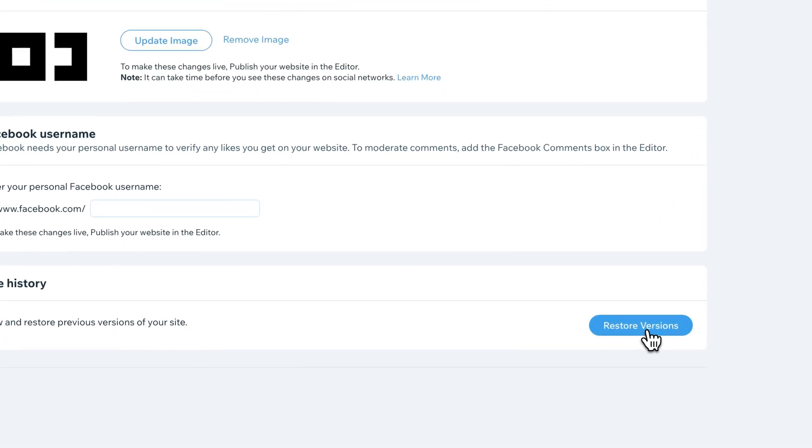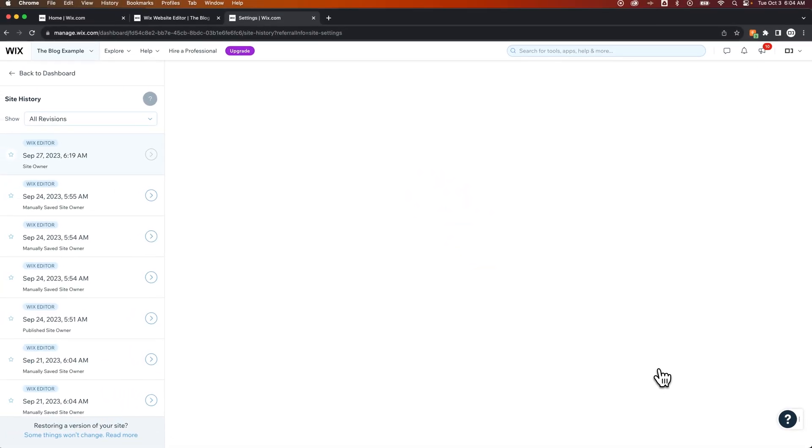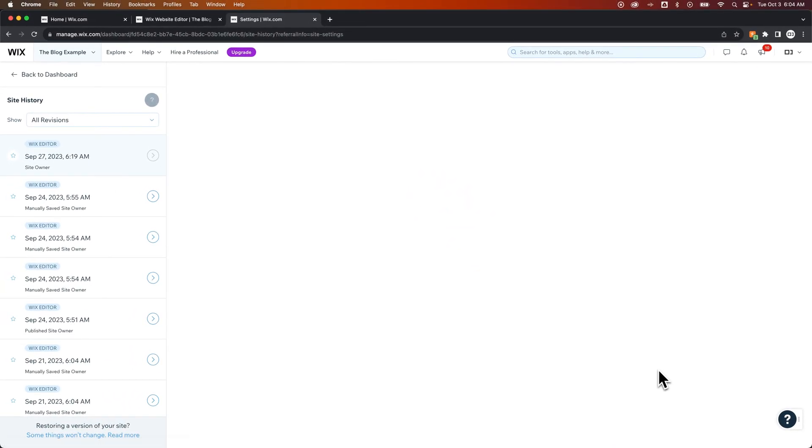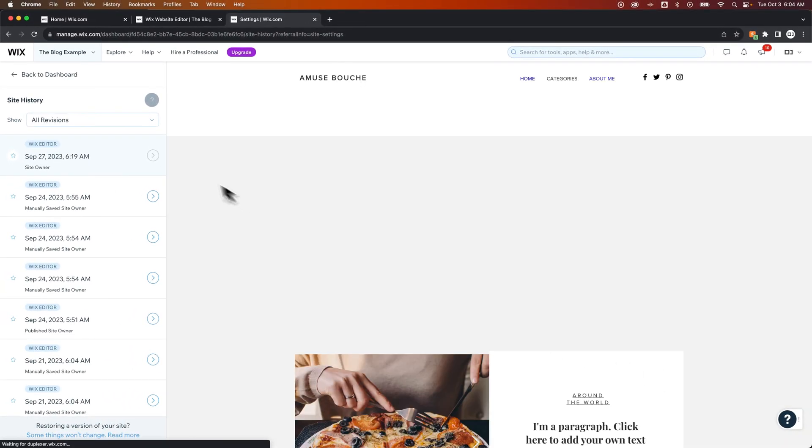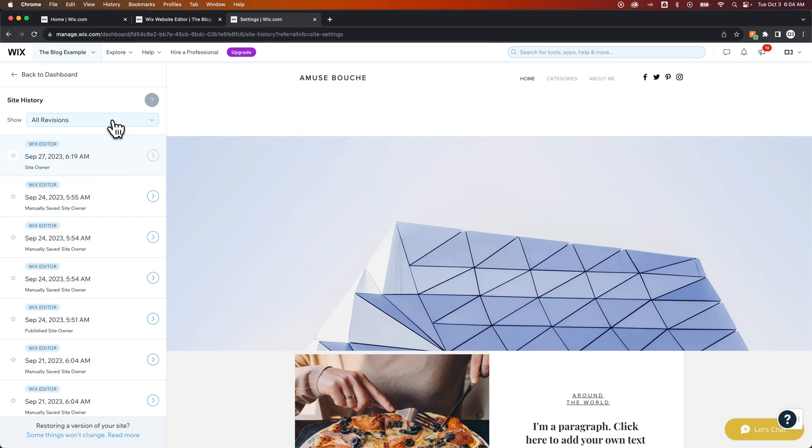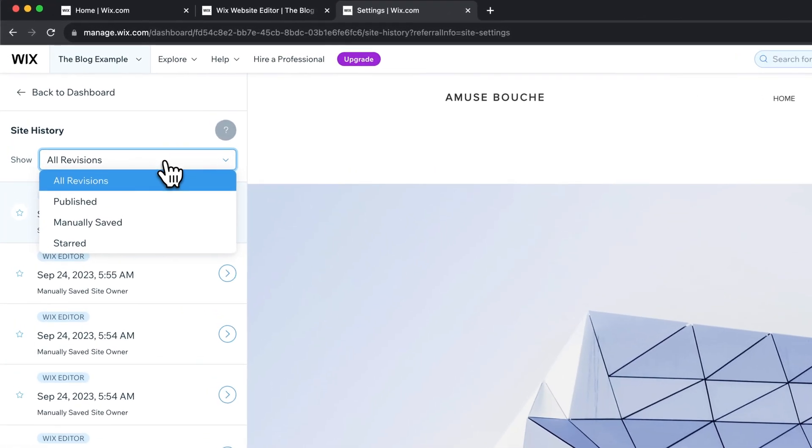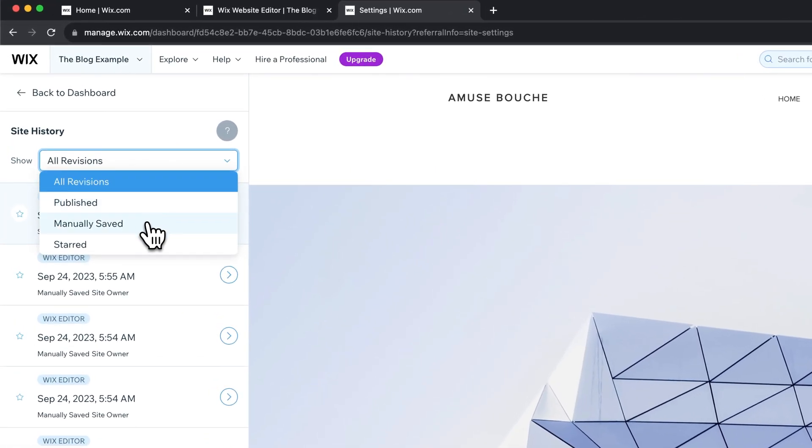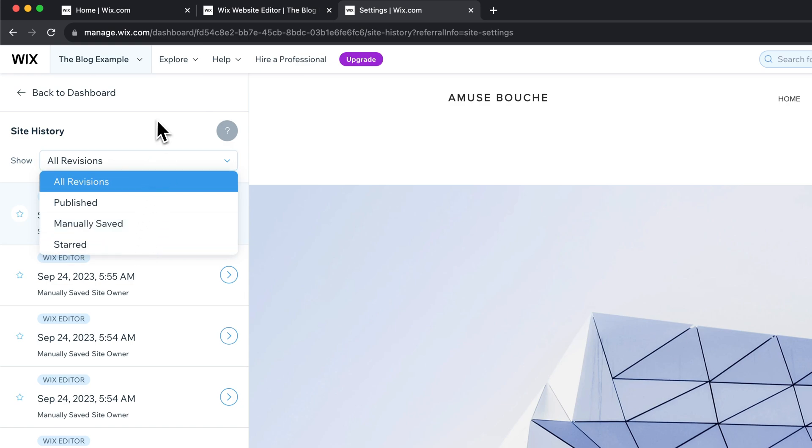If we click restore versions down here, we can see all of the different revisions. Now starting at the top left, we can see here that we have published revisions, manually saved revisions, and you can star certain revisions.